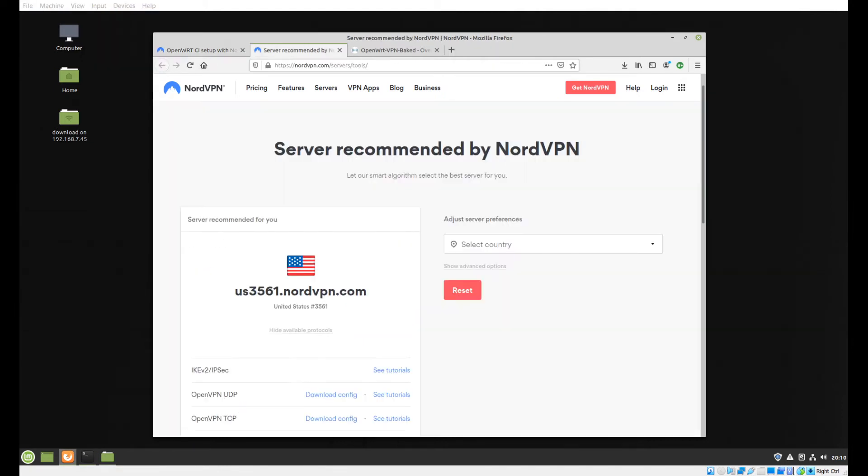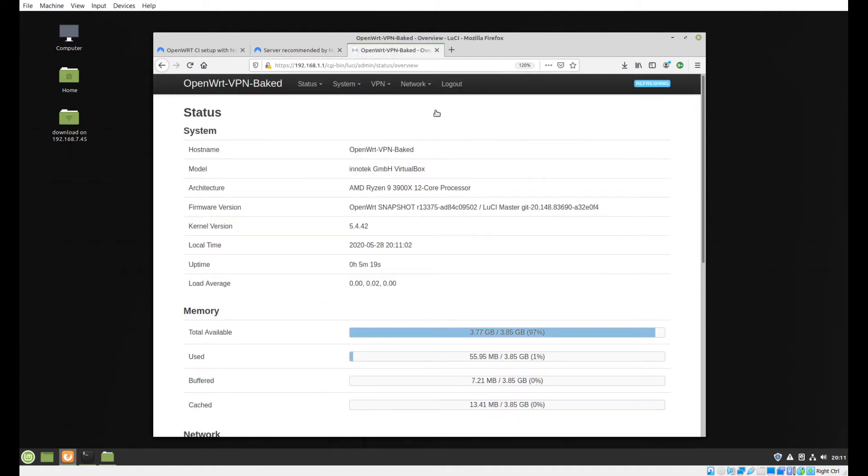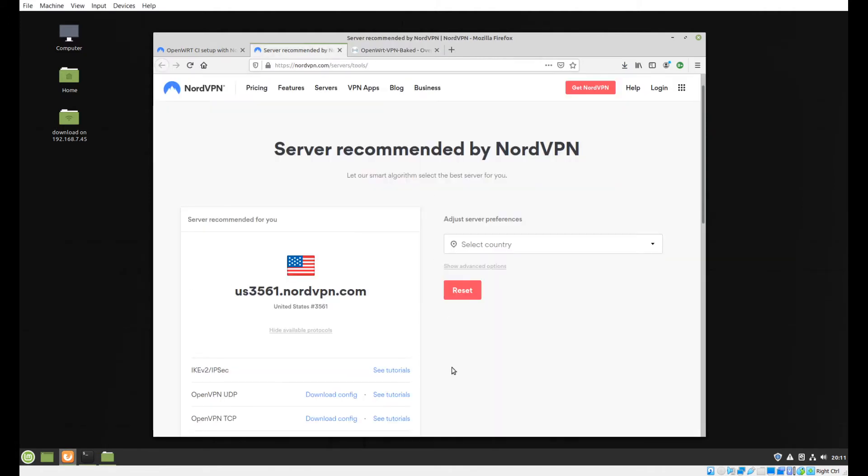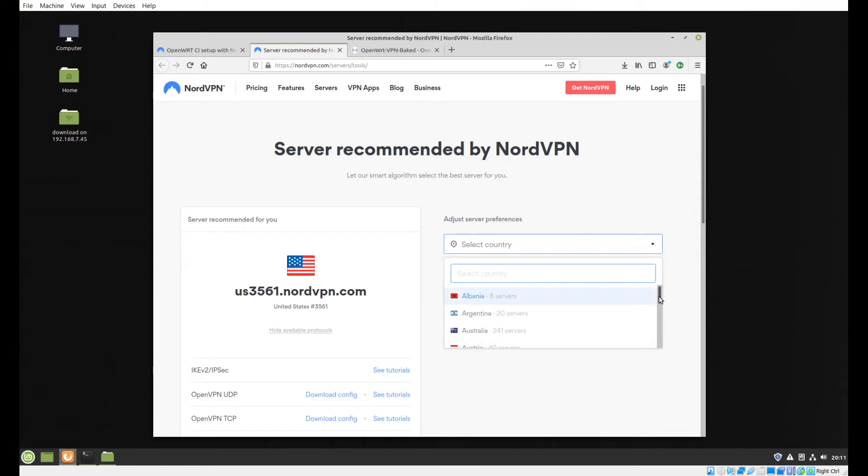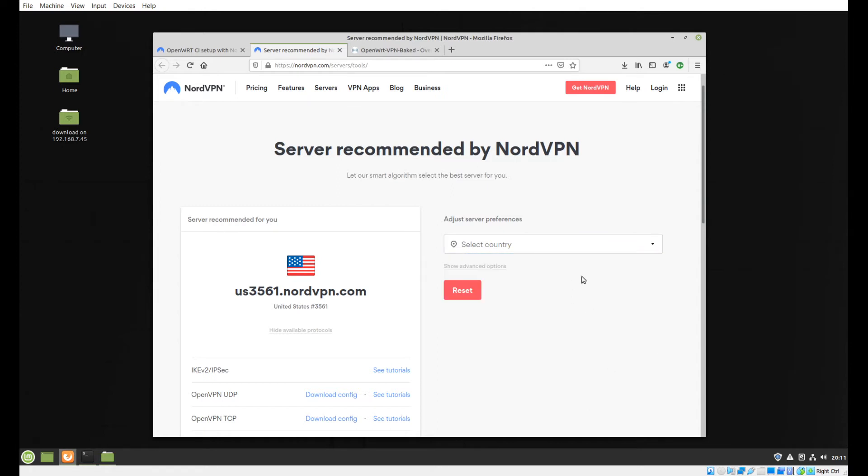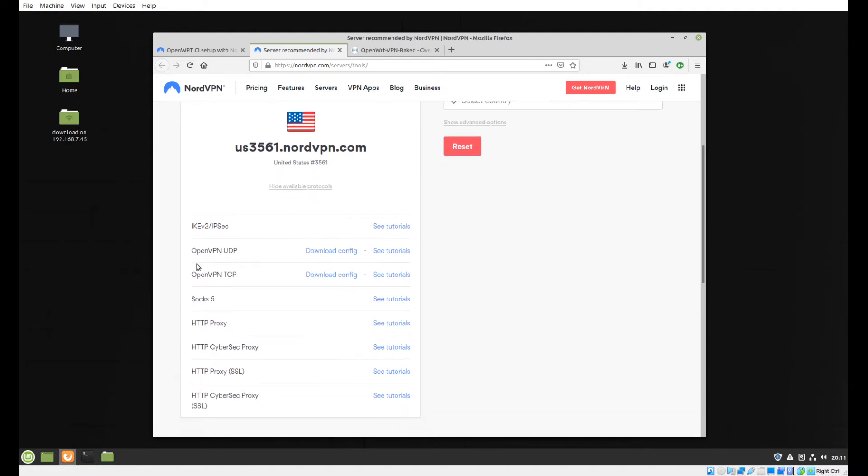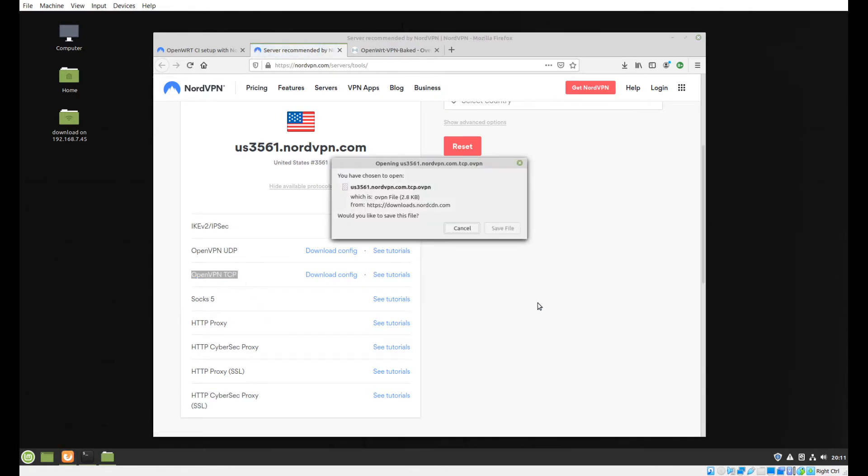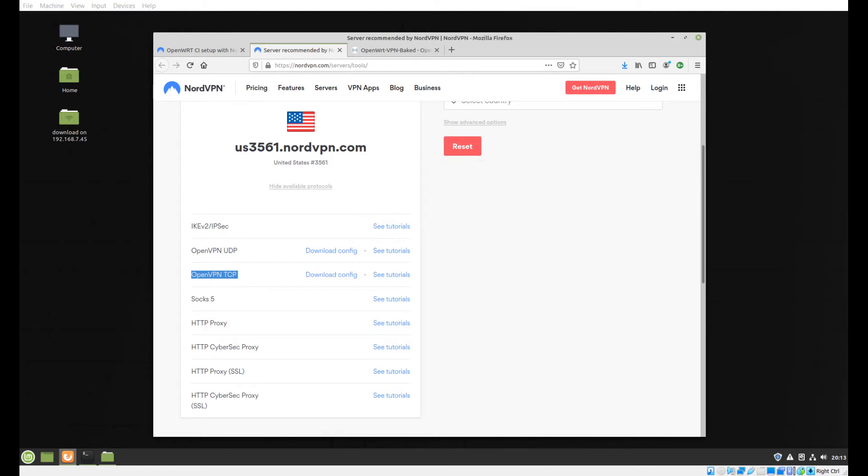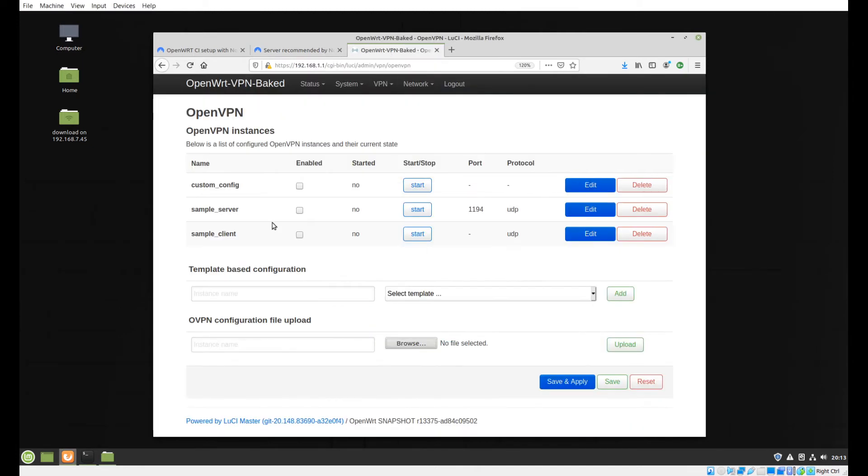Once you have your router up and running, you're going to need to download a configuration file from NordVPN. This is an OpenVPN file, a pretty common format, so if you're using another provider this process will be very similar. With Nord you run to their wizard and select the country you want. It's going to give you an option of different servers. This is the server here that I've got in the US. I have the option to download the configuration that I want, the type of connection. I'm going with the OpenVPN TCP connection.